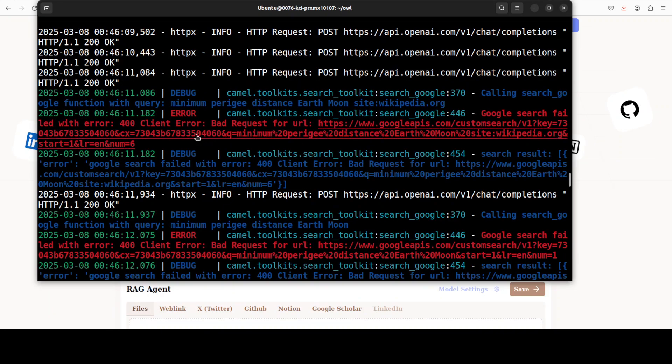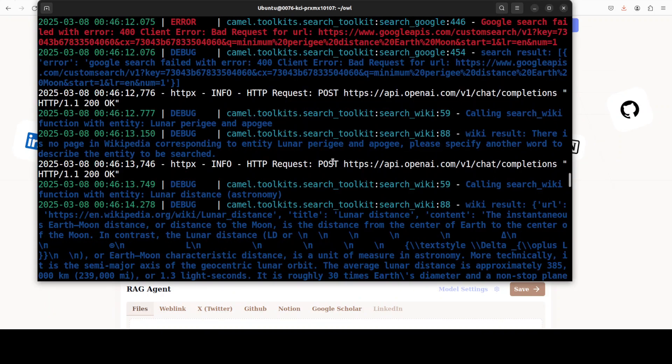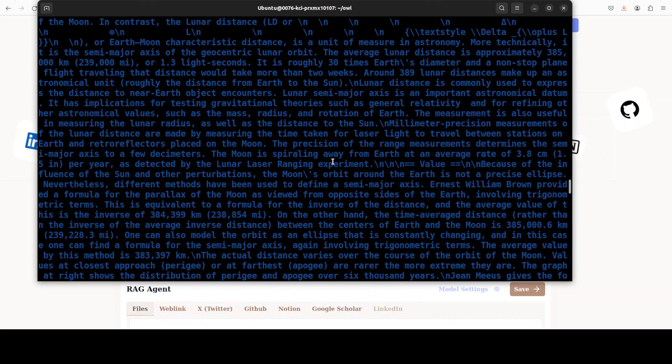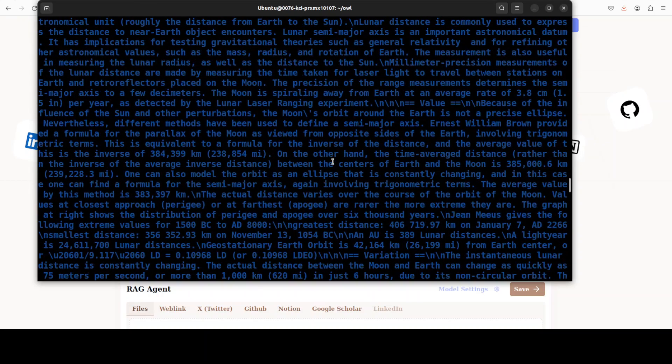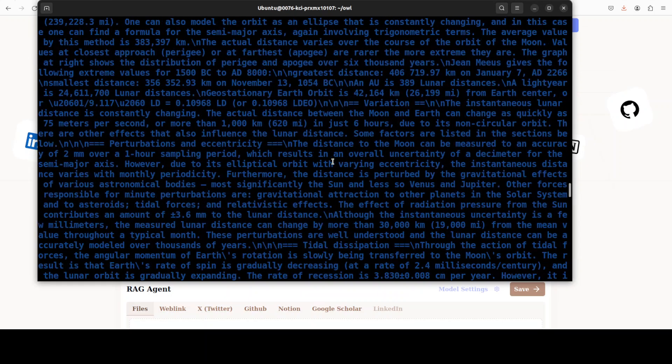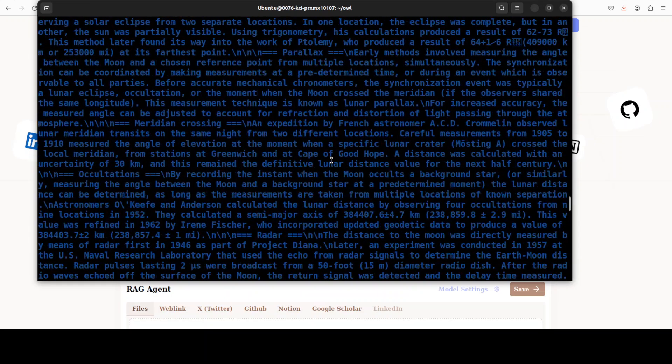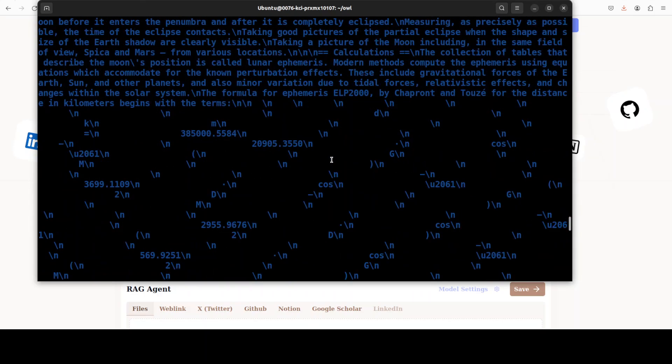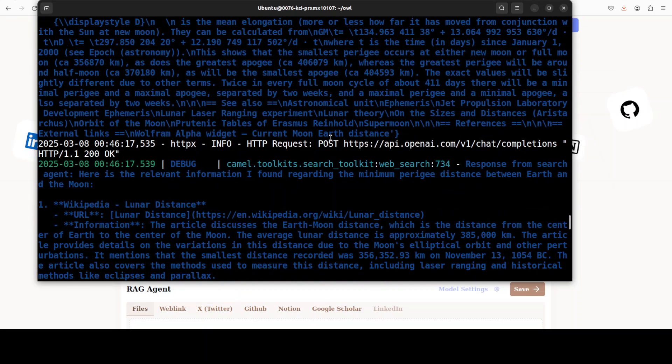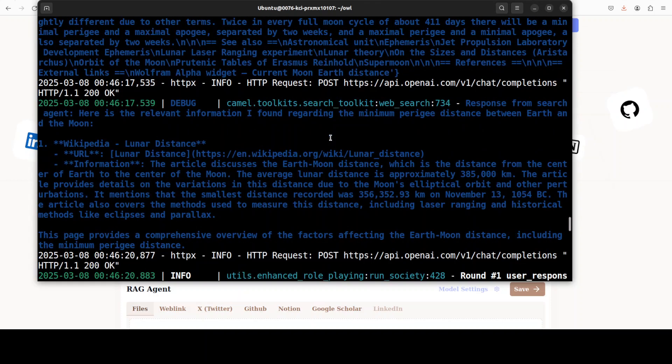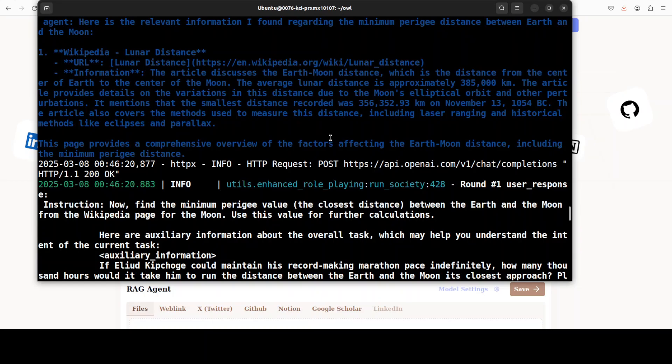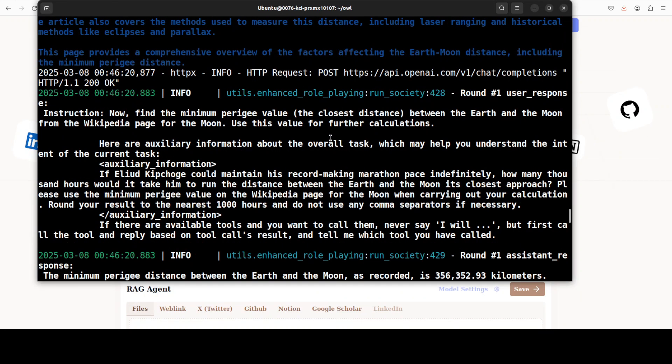You see this is the whole role play which is going on. You will see some bad requests because I haven't set my Google Search Engine and that API key. There's so much a person can pay for the API keys anyway. So there you go, you see it is going through, multiple agents are talking, they are collaborating.